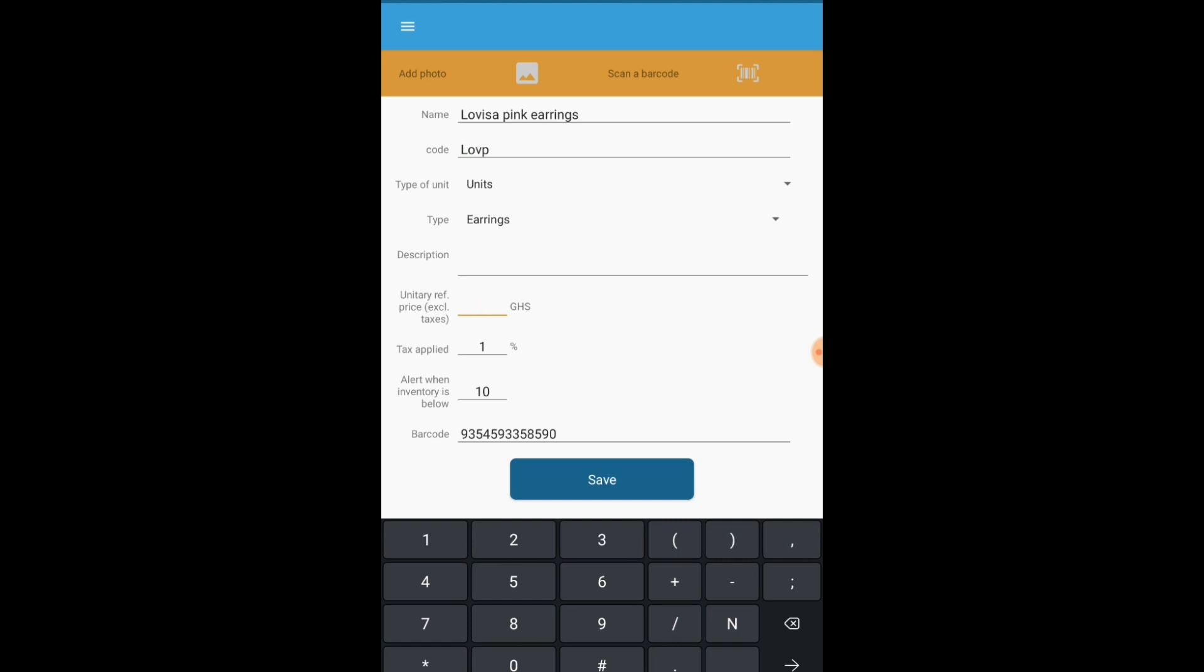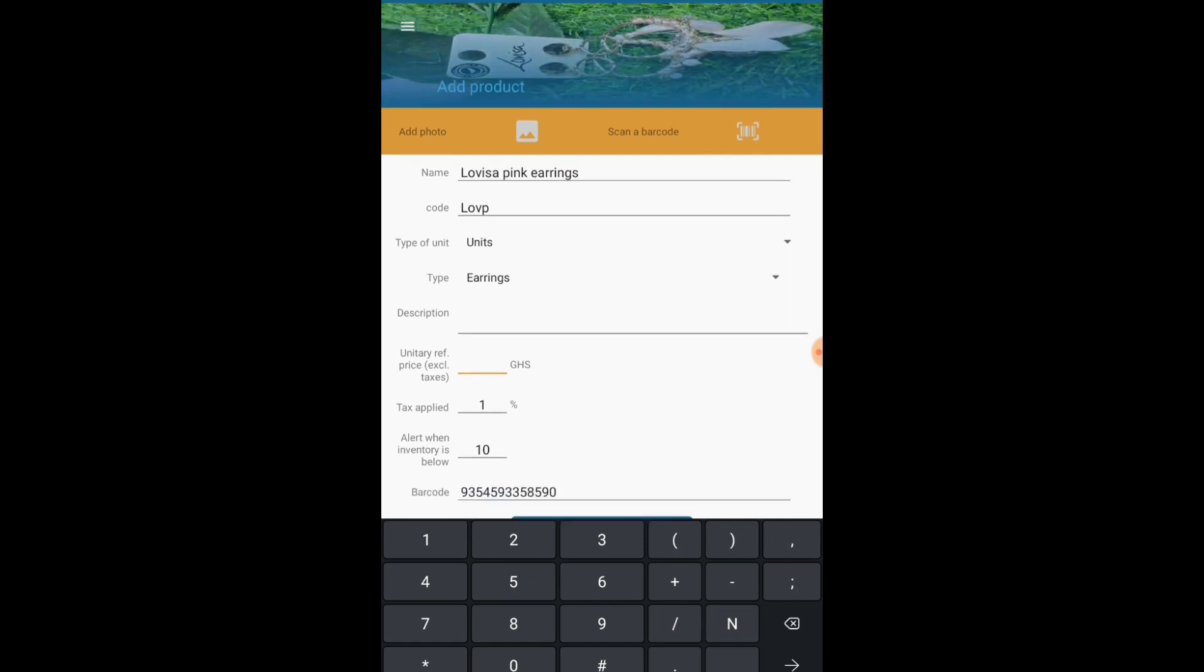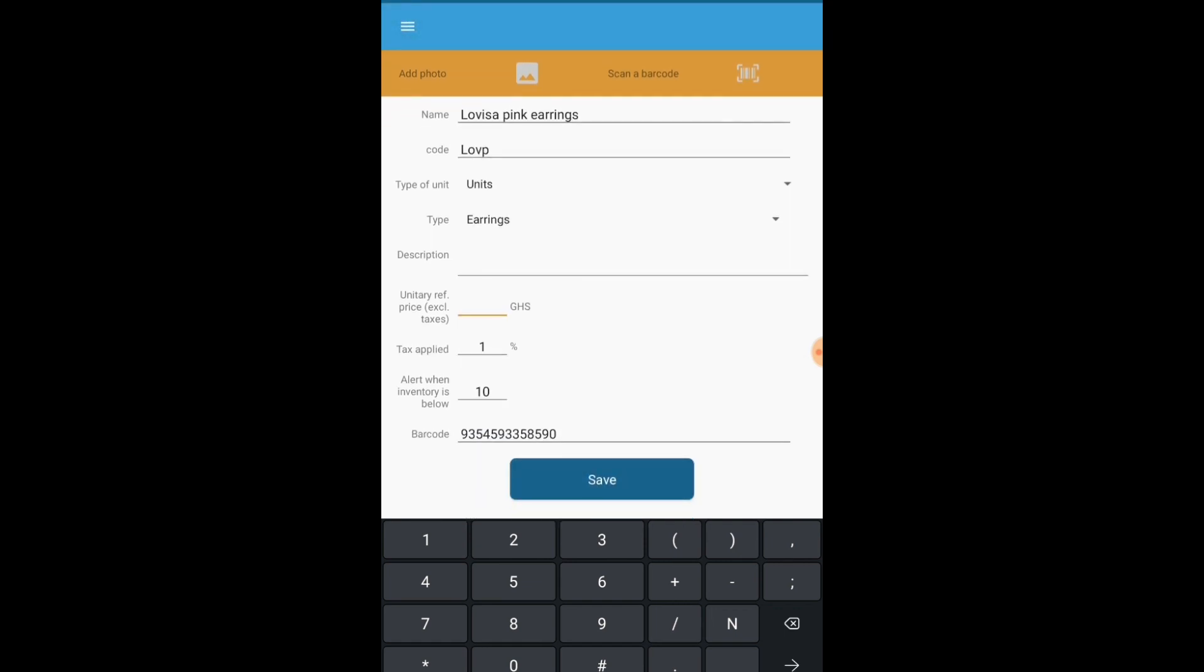Now this is the price of the product. You can use the price on the product or whatever price you are deciding to sell the product for. So I'll just go with that.